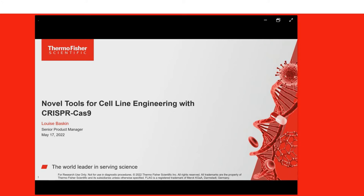We encourage you to participate today by submitting any questions you may have during the presentation. Simply type them into the Ask a Question box and click Send. We'll answer as many questions as we have time for at the end of the presentation. You may also submit any technical issues here as well. This webinar is educational and offers free continuing education credits. Please click on the window at the bottom of your screen to obtain your credits.